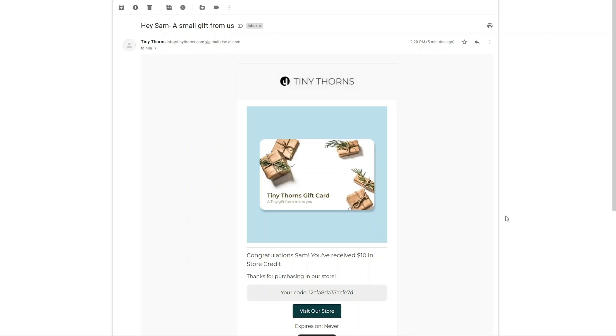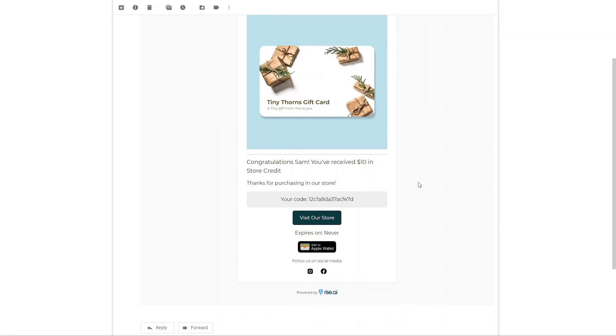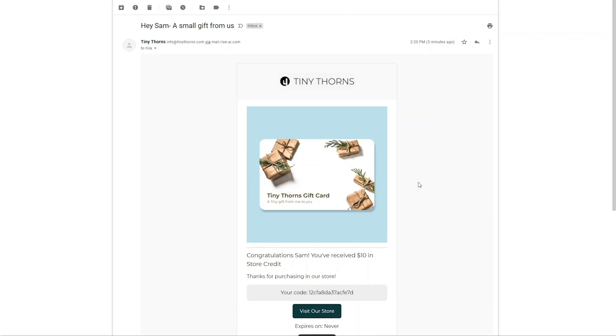Once a customer is rewarded with store credit, a branded and customized email with their reward will be sent to them. You can customize these emails with our email builder in the Rise dashboard.